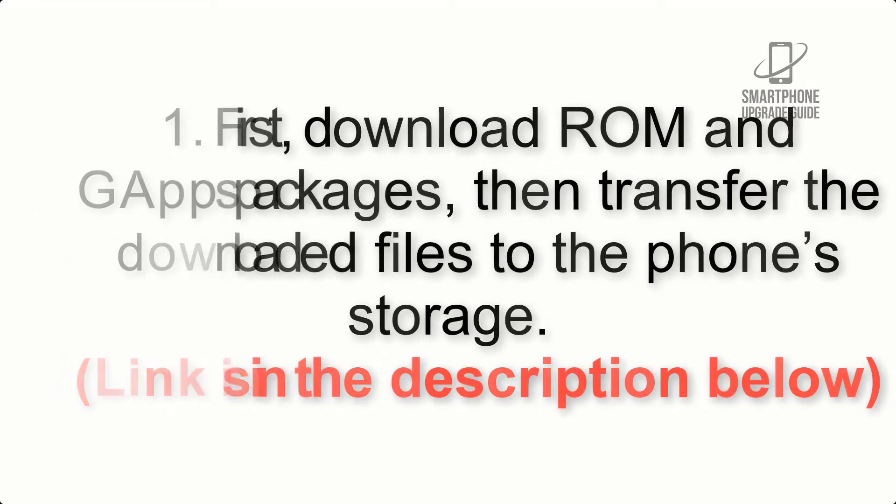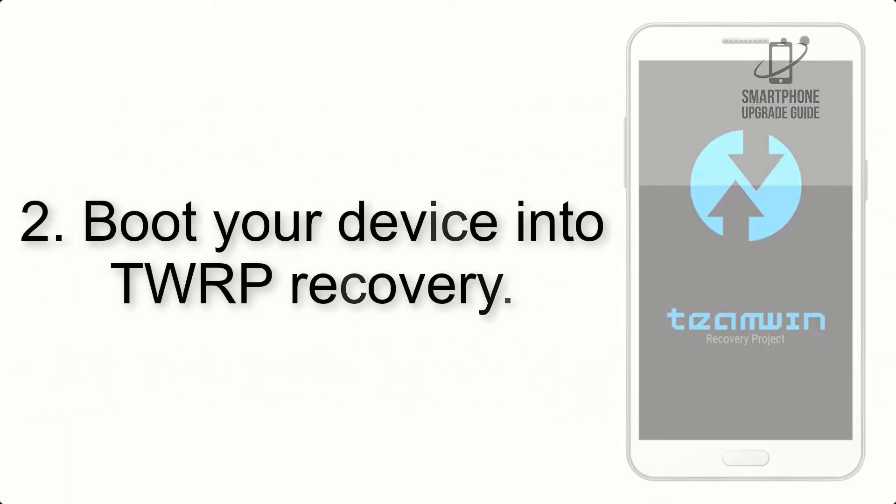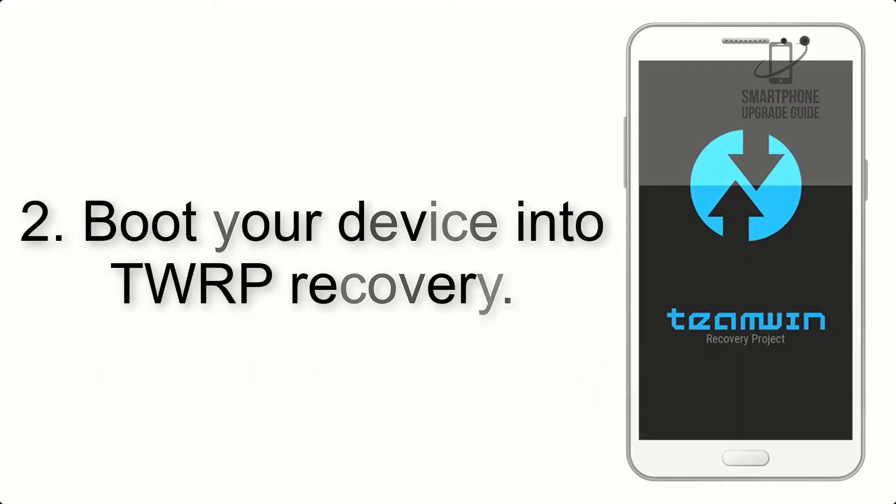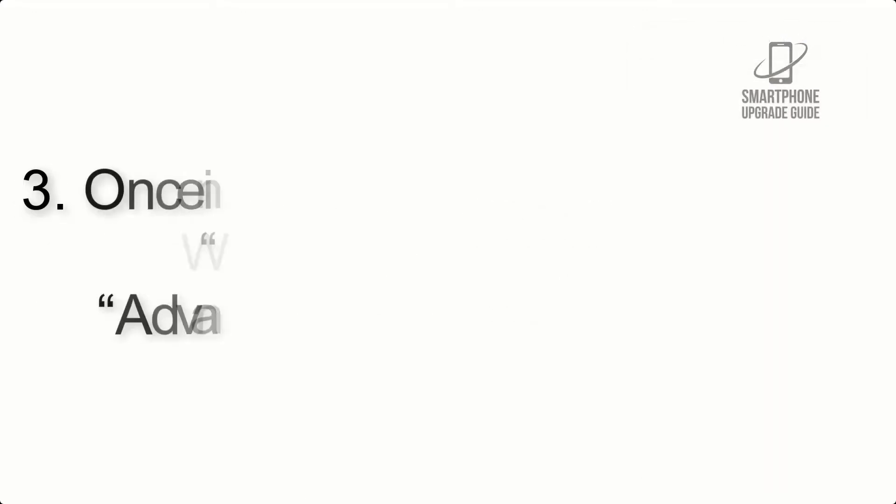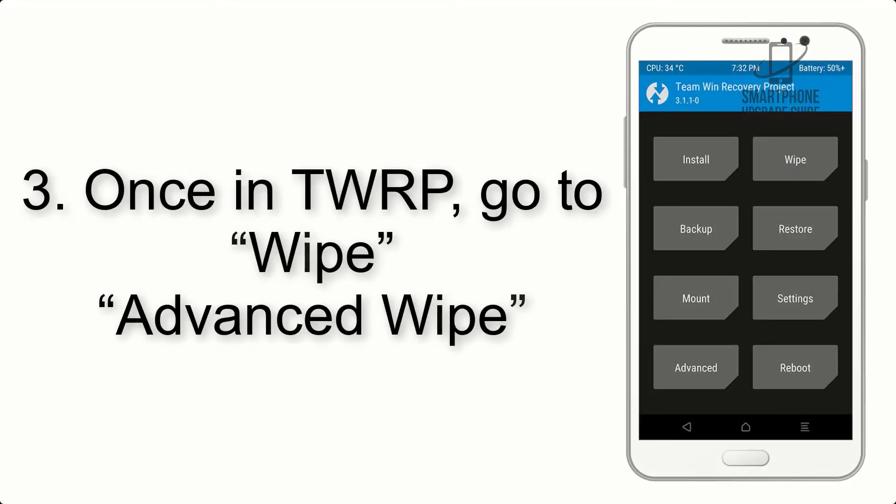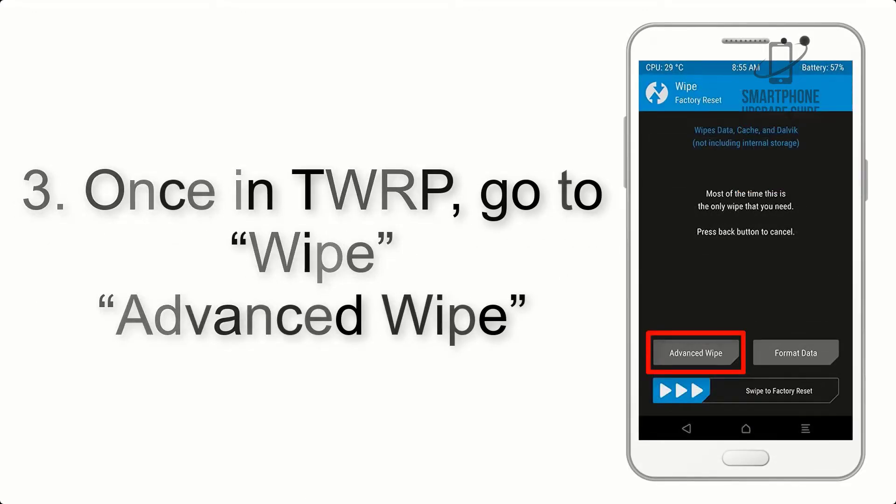Step 2: Boot your device into TWRP recovery. Once in TWRP, click on wipe, advanced wipe, and select the checkboxes as shown in the image, excluding internal storage.